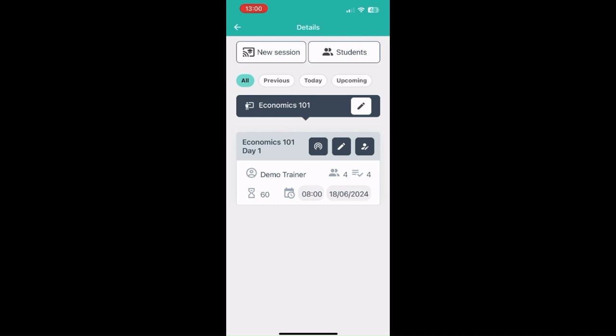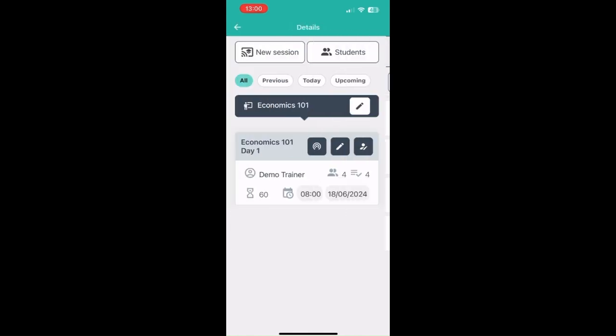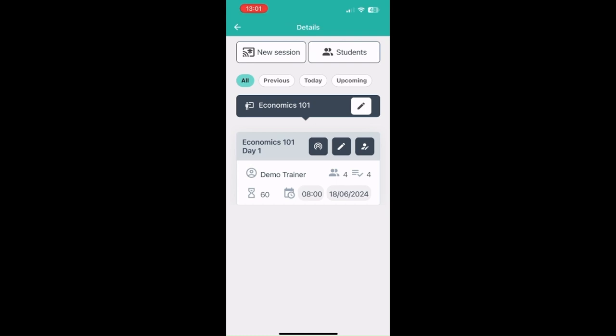You can check the attendance of a particular course without having to go to the meeting screen. Just click on this button and you'll be able to see the whole record of the attendance. Note that Bluetooth is not the only way to track attendances.